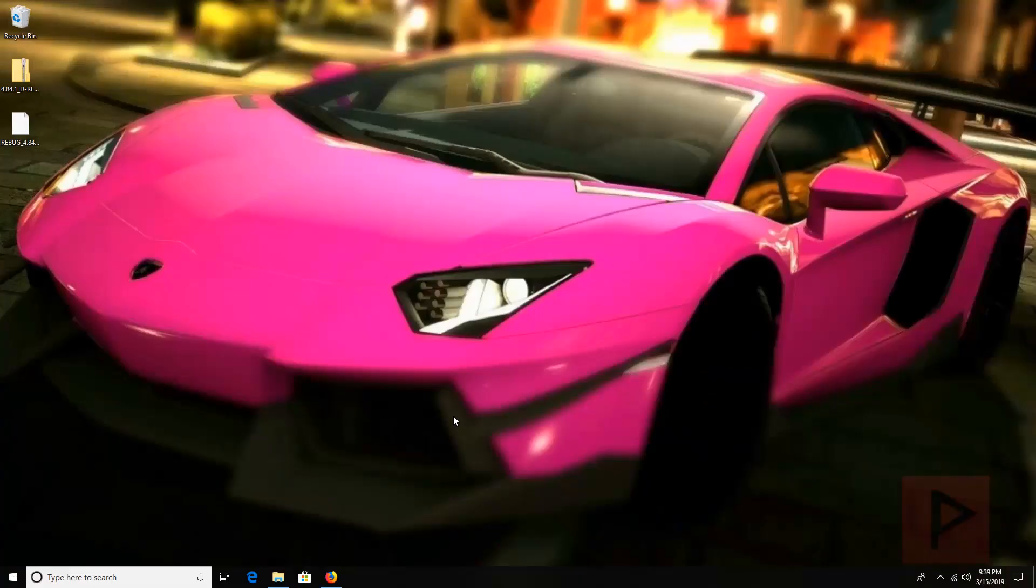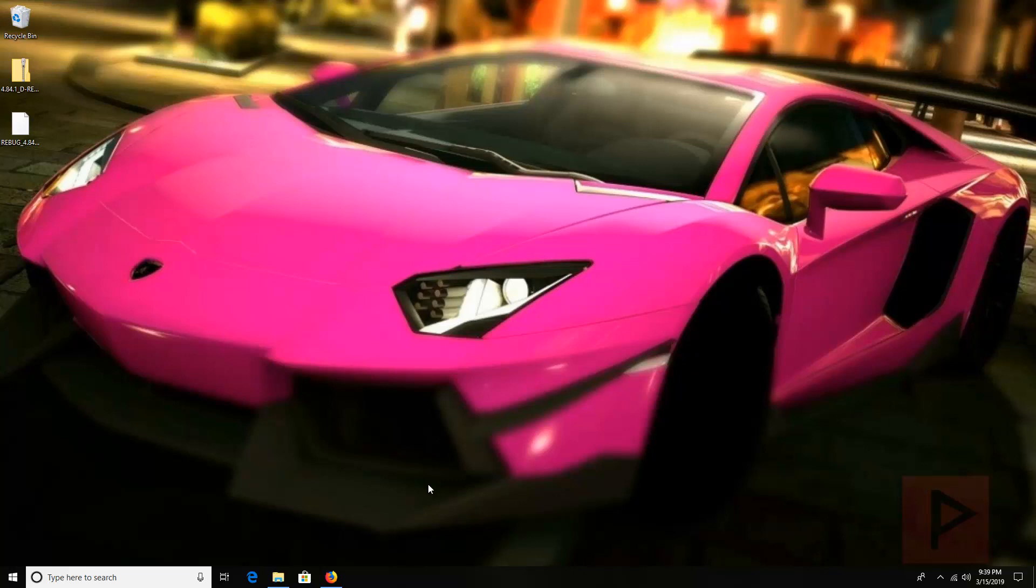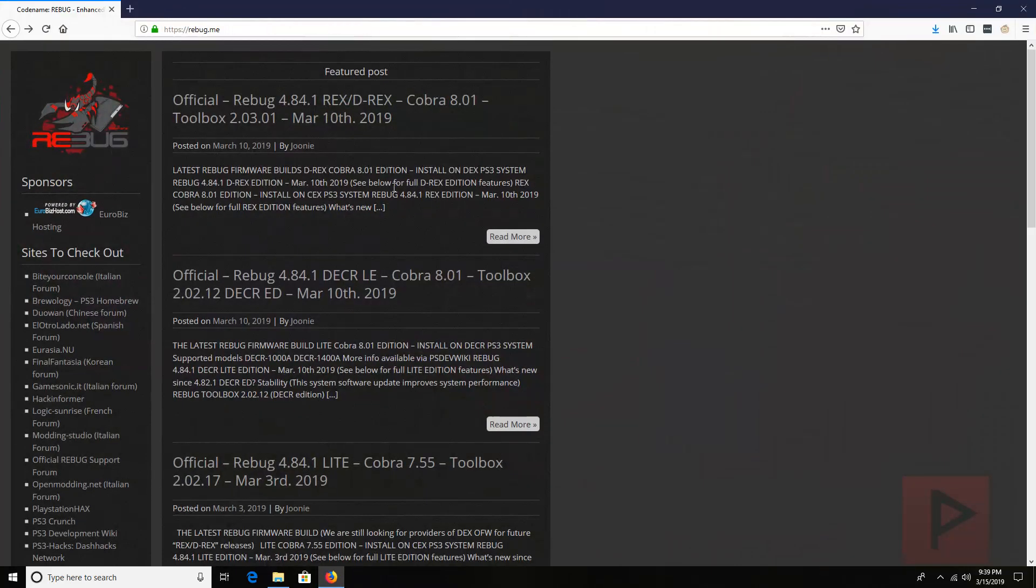Hey guys, this is Versatile from Project Phoenix Media. We got a really great PS3 modding tutorial today and I'm going to showcase how easy it is to update your old DEX system that's running CFW and update it to the latest Rebug DEX which is 4.84.1 at the time of this recording.